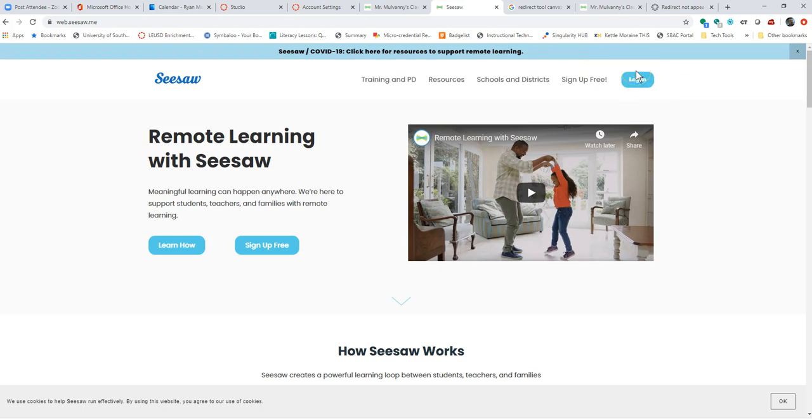Now, in my particular district, our students have email accounts. So however you set up your Seesaw class, that's going to depend on how they interact with Seesaw. In our example, because they have email accounts, they're going to be logged into Canvas once they click whatever assignments or whatever activities the teachers set up within Seesaw.